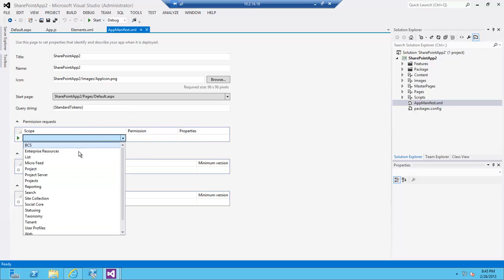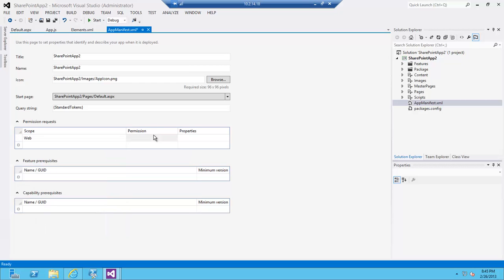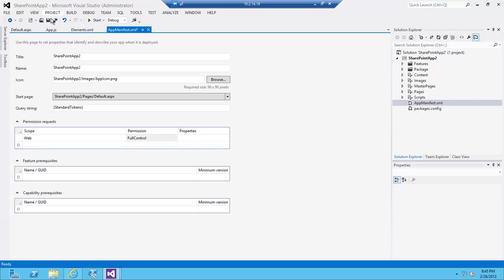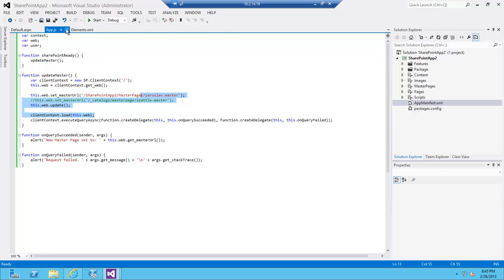Under permission requests here, click on web. I tried all of the permissions here—believe it or not, none of them work. Obviously I thought maybe manage will work, but you need full control. You need full control permissions to actually perform this change. So that's all that's required at this time.